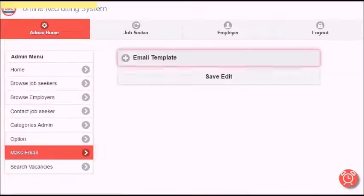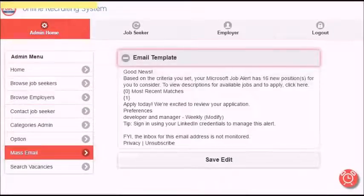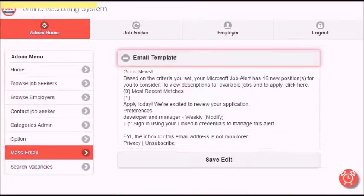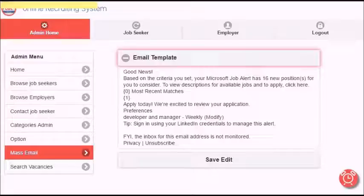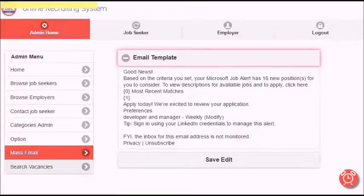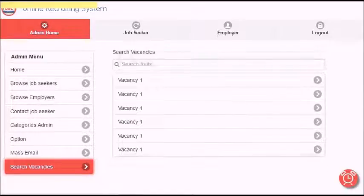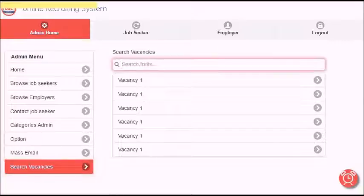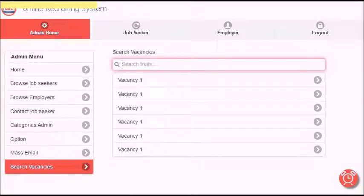Mass email is an admin tool to set up the email template that will be sent to all users. Search vacancies allows you to search for any specific vacancy.